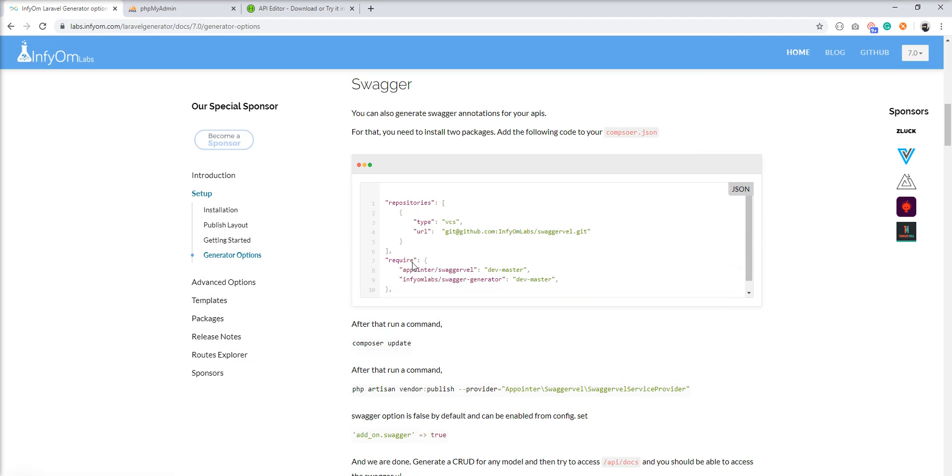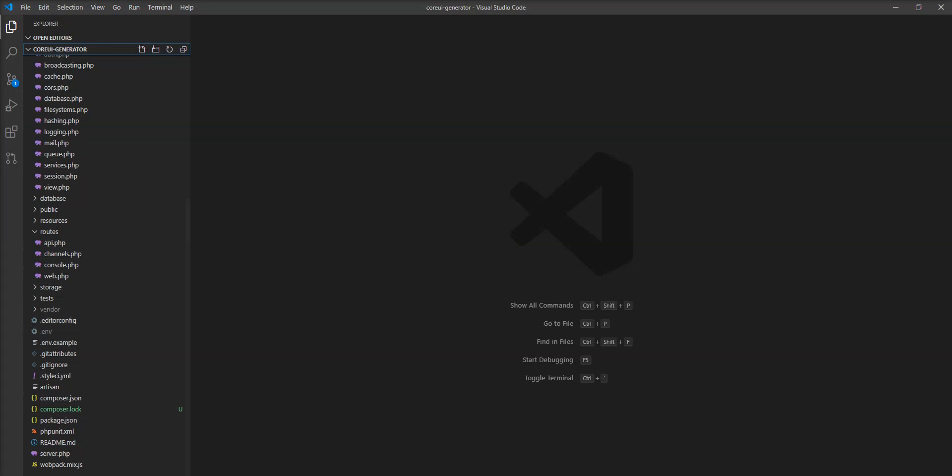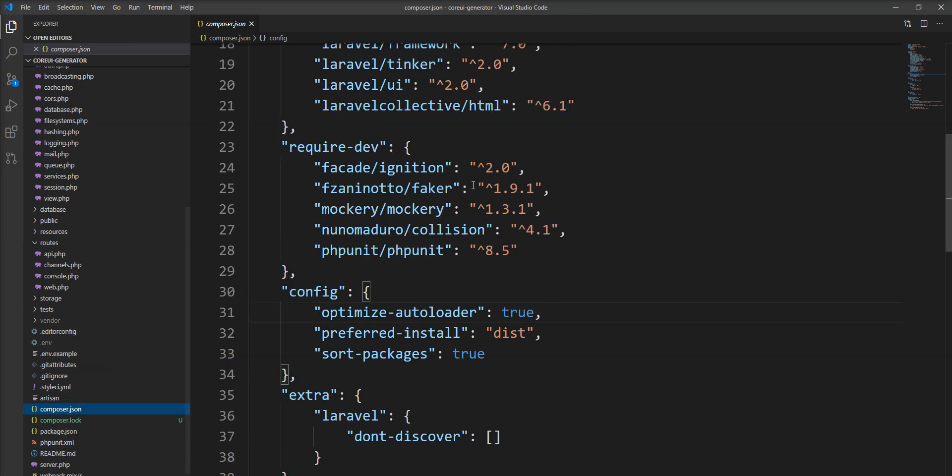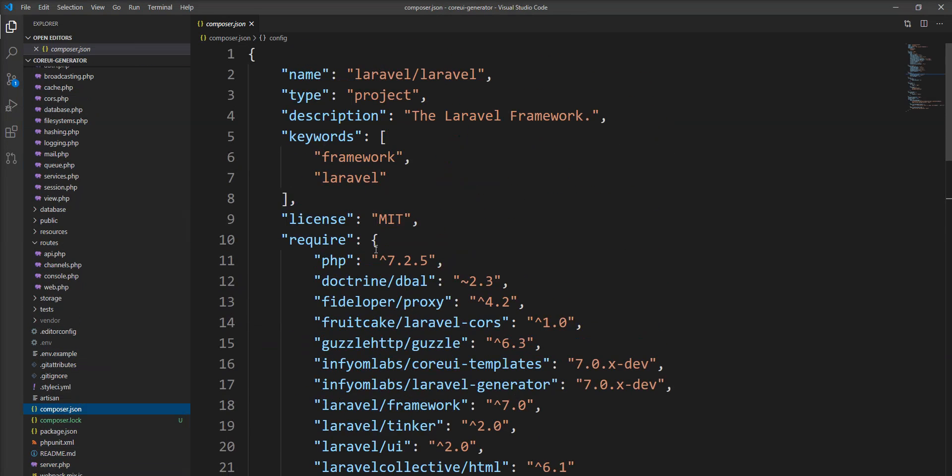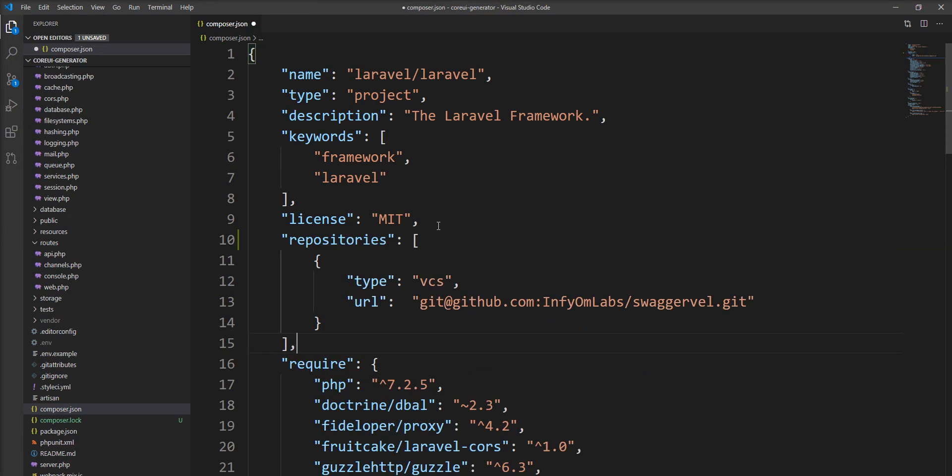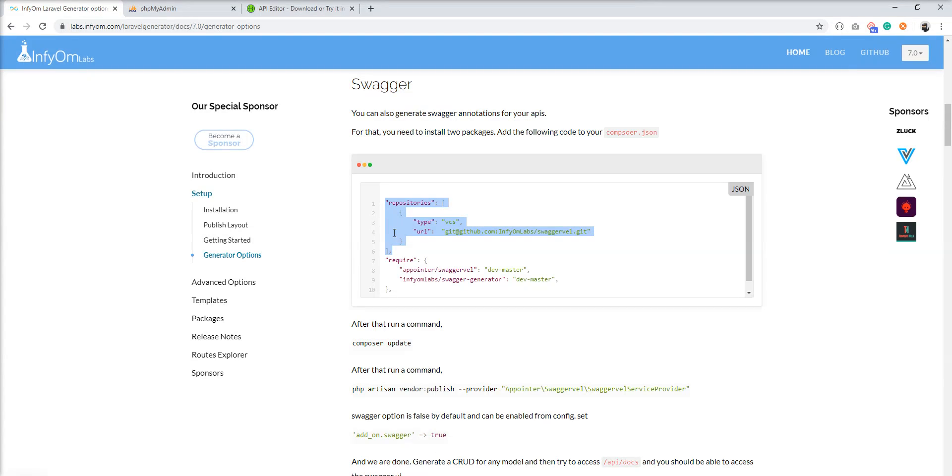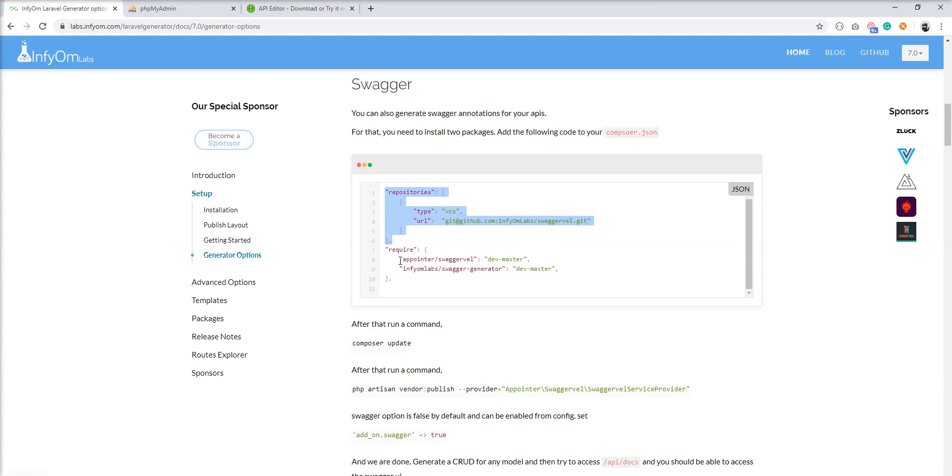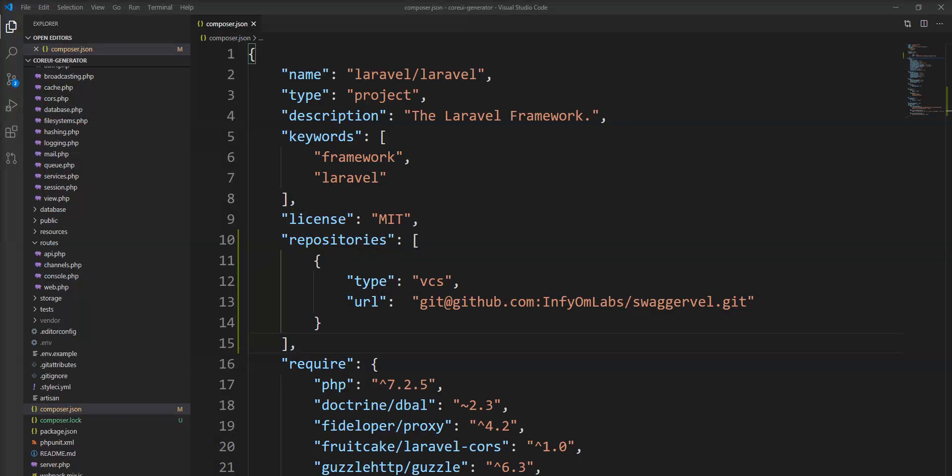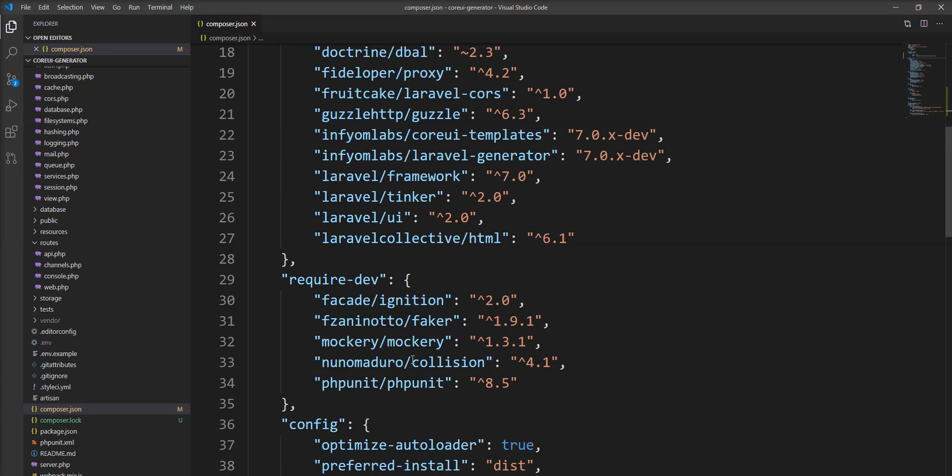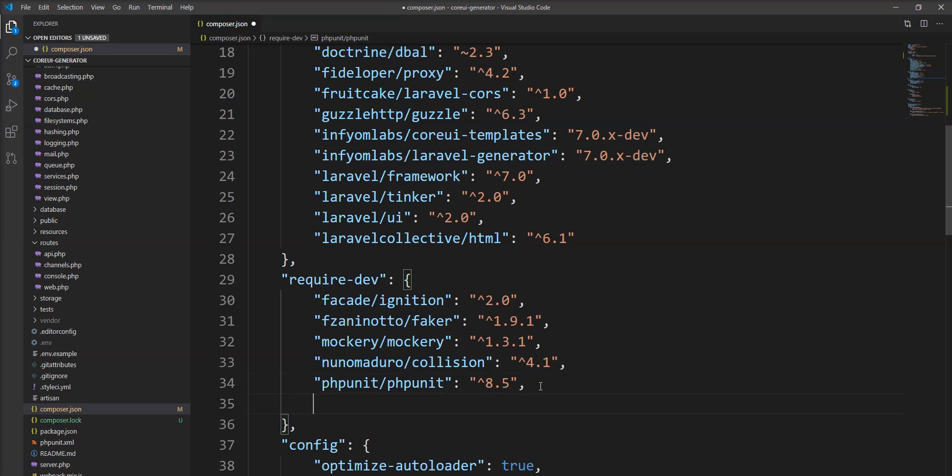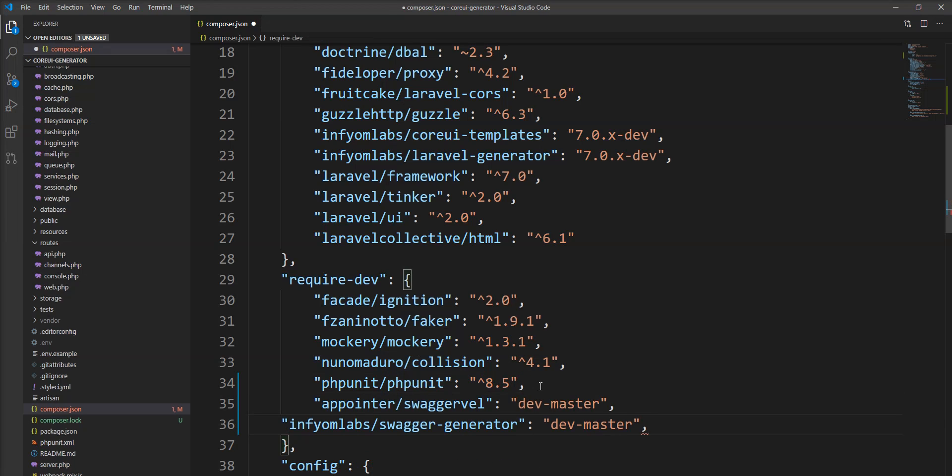And here is the package which you need to add in composer.json file. So let's edit and add this package here and you need to add both packages in this section. So let's edit here.